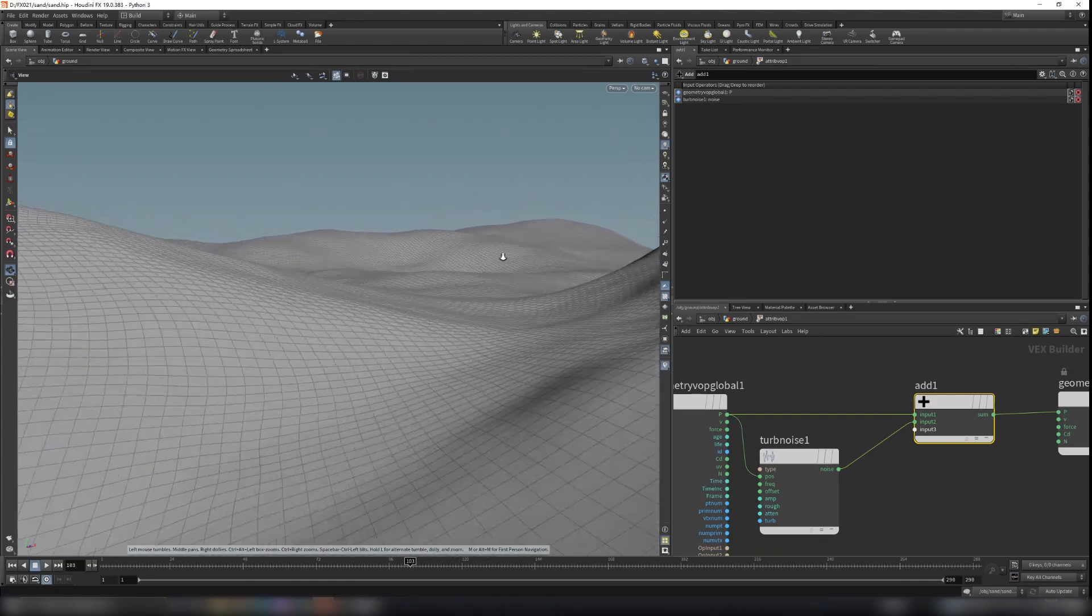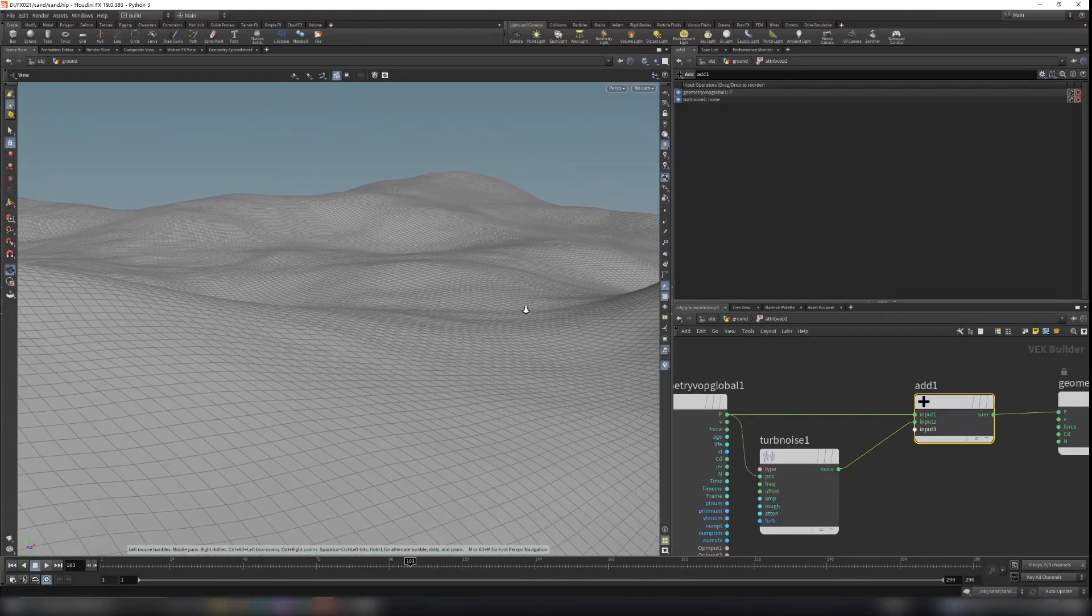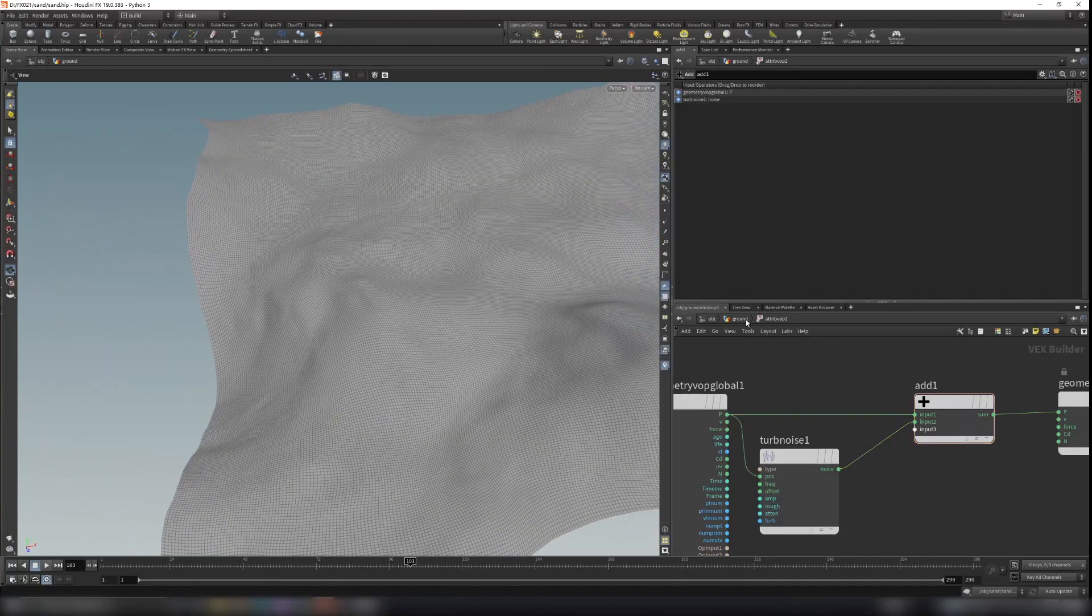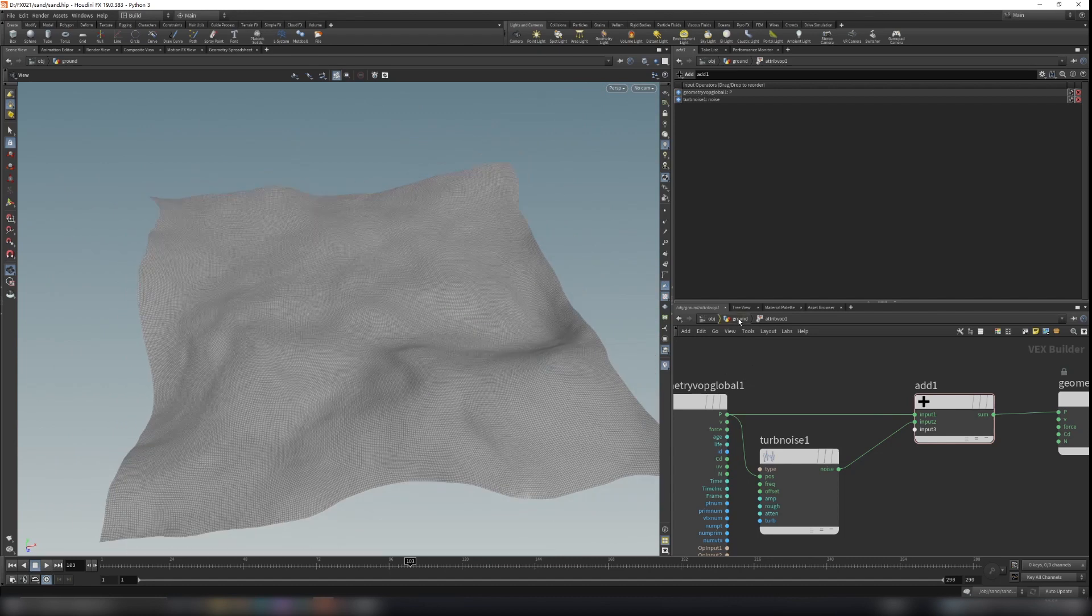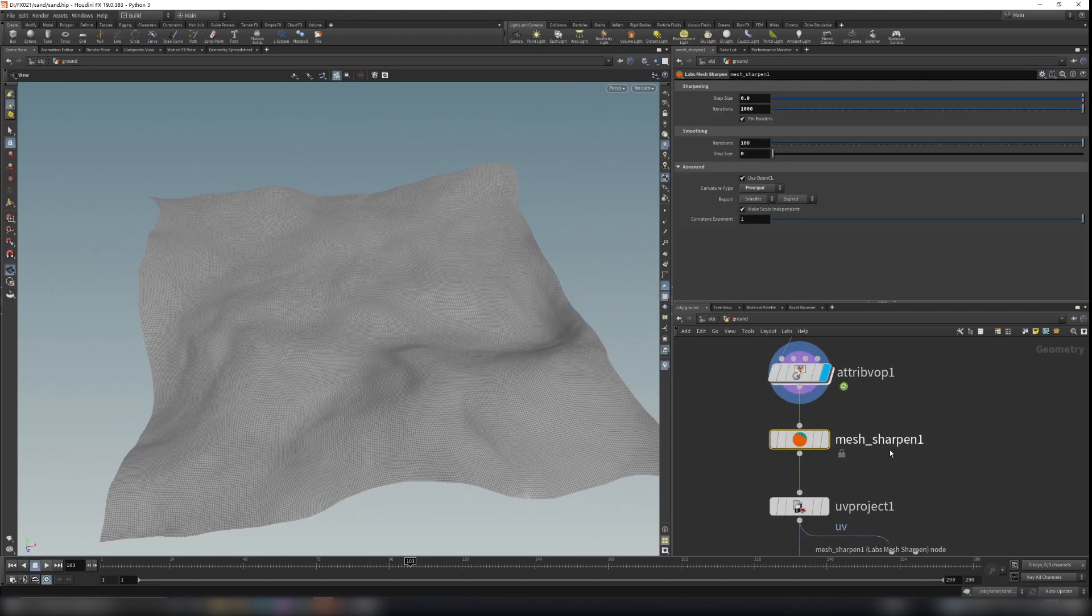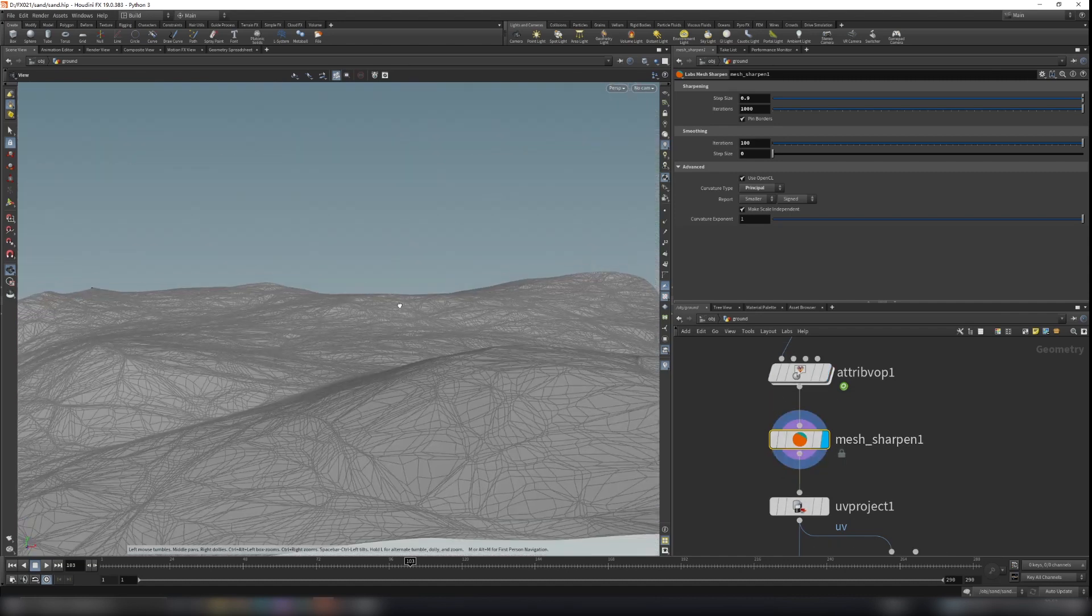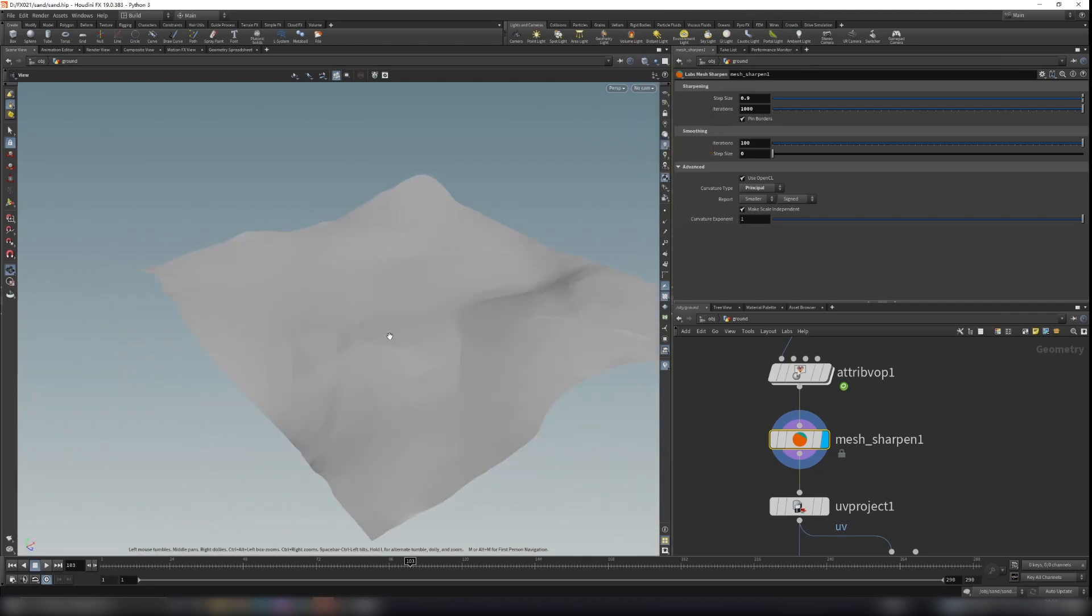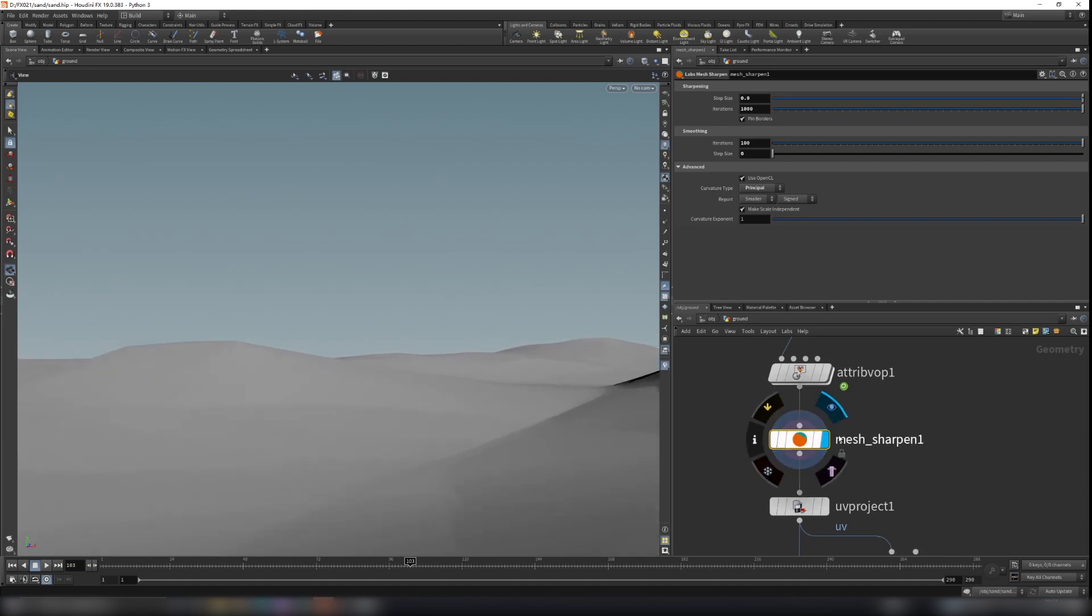And when you have this, I use a mesh sharpen tool here. So let me do it smooth shaded, so it can give you a stylish look.